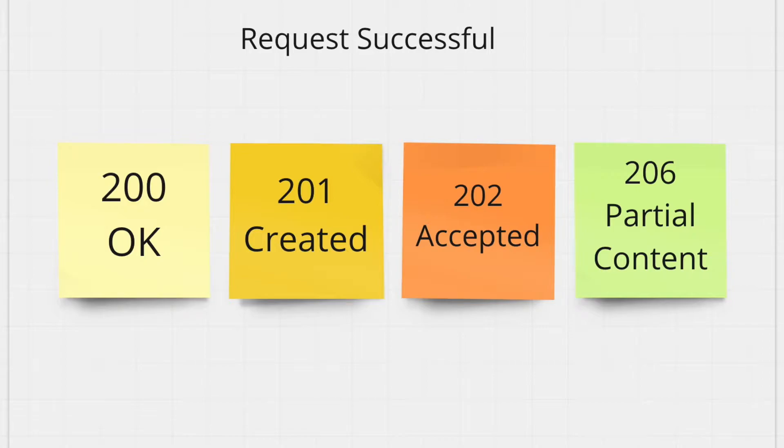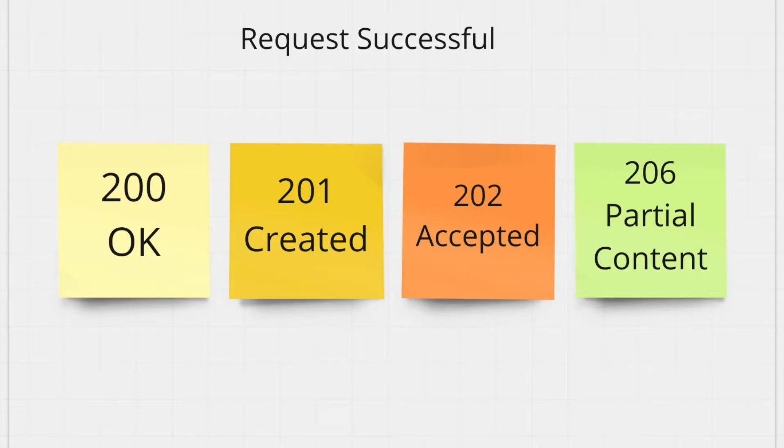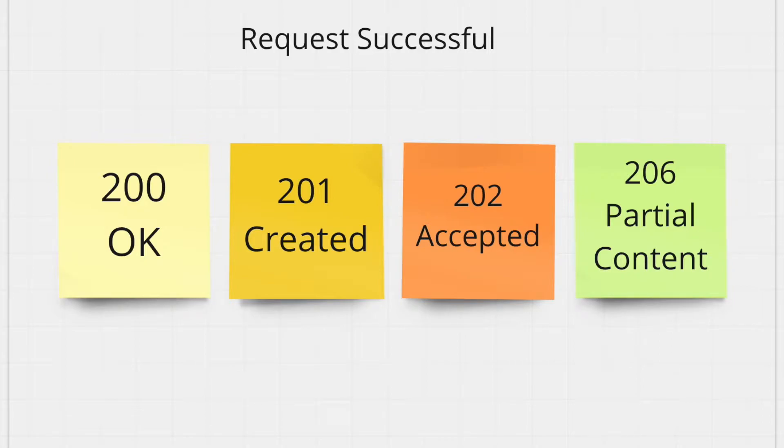The next one is 201 created response. So this is a very common response for any POST HTTP request. This pretty much tells the client that whatever payload that the client sent to the server was created and the client can move on with whatever it wants to do next.